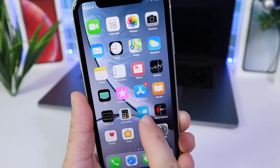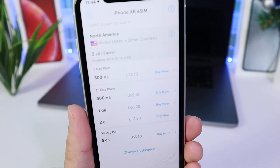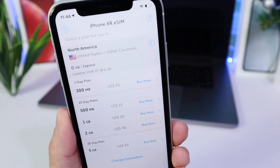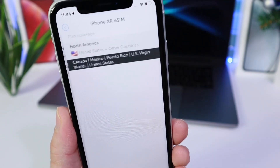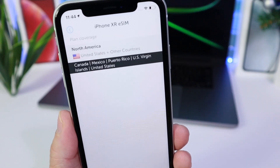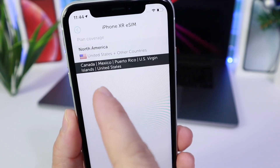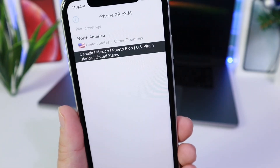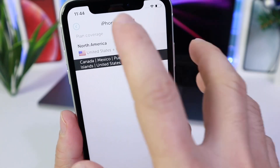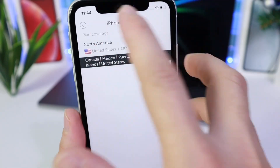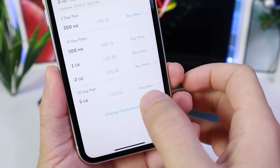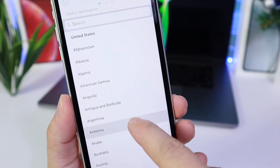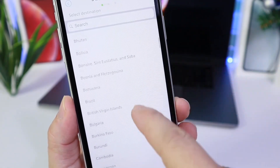Links will be in the description for the application. Once you set it up you can go ahead and create an account, which is completely free. You can tap on the United States region, which covers America, Canada, Mexico, Puerto Rico, the U.S. Virgin Islands, and of course the United States. But if we go to more countries or change destination, you can see you can grab data for over 190 countries.